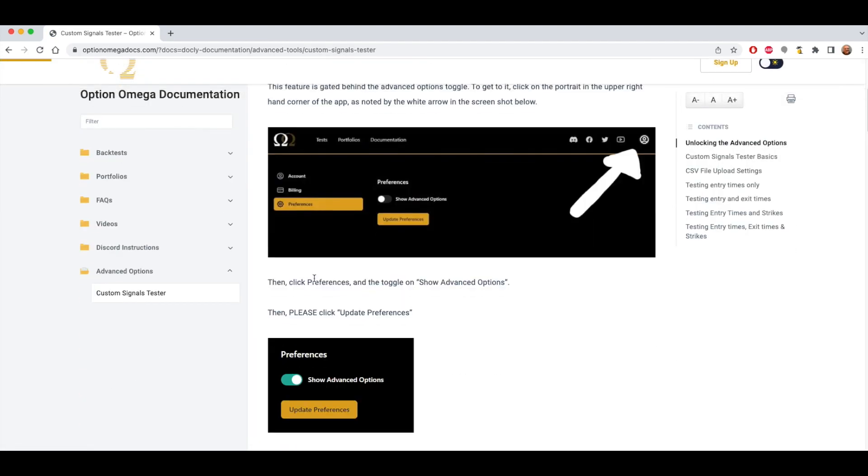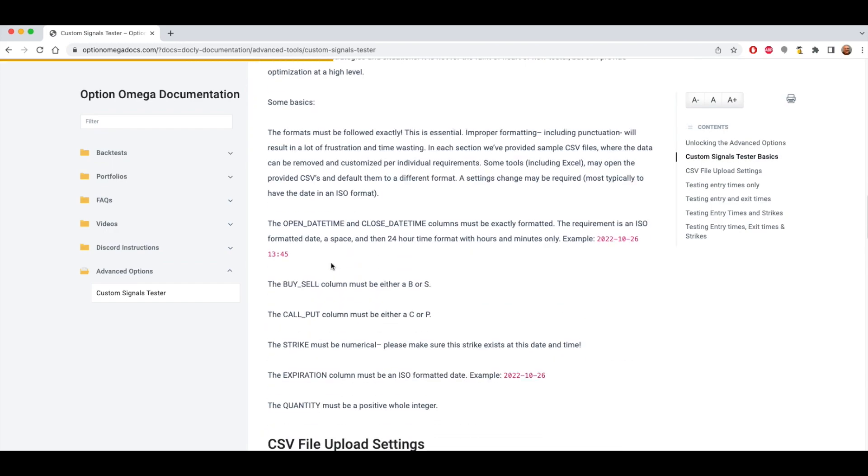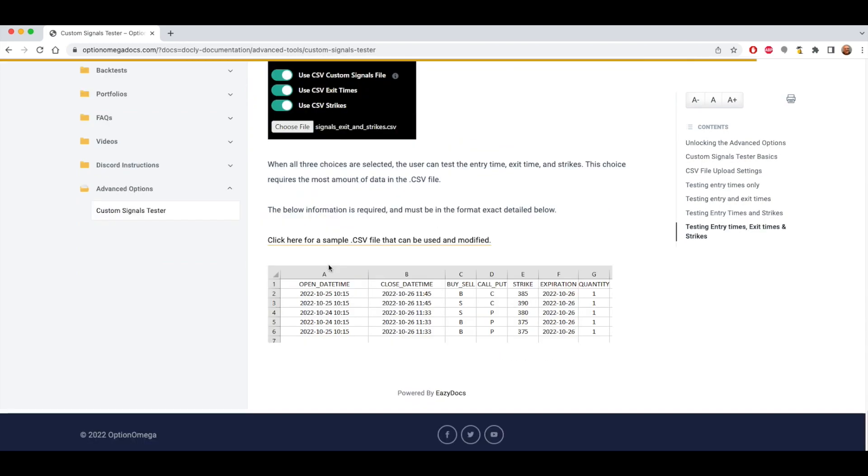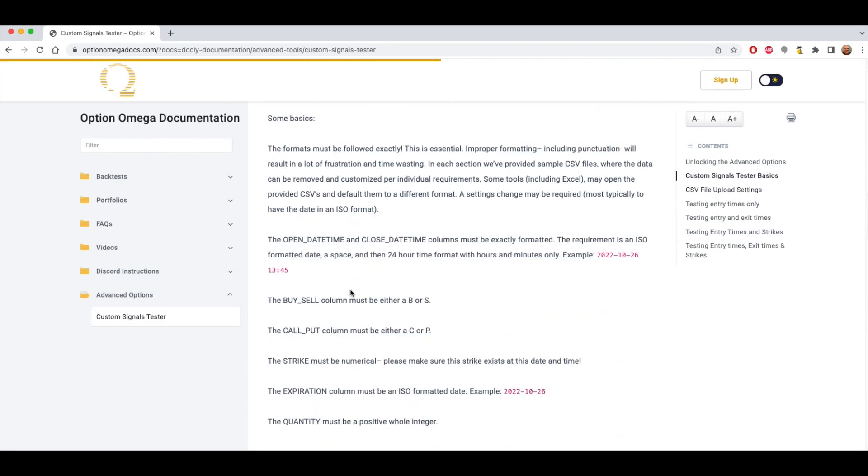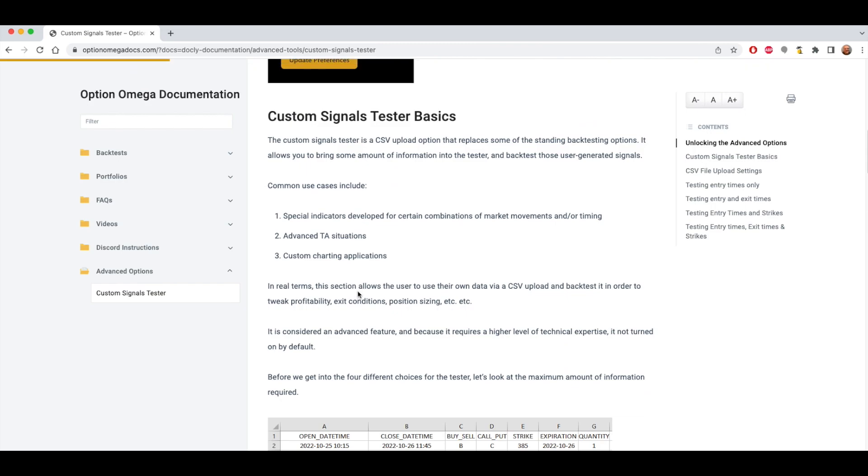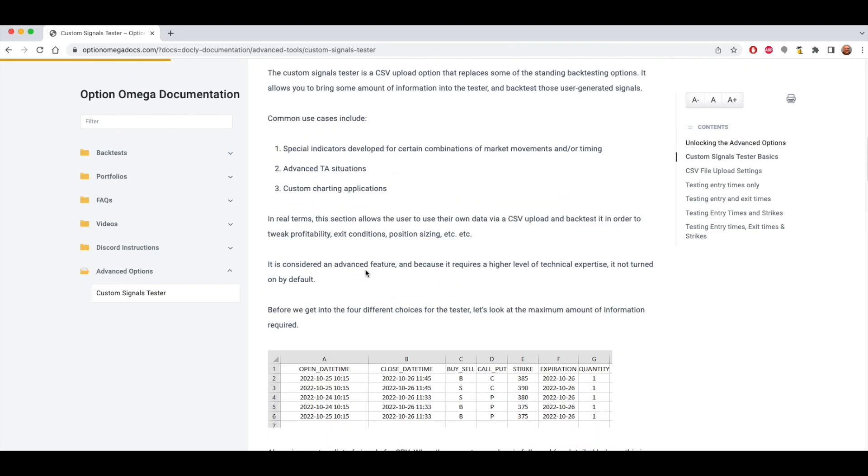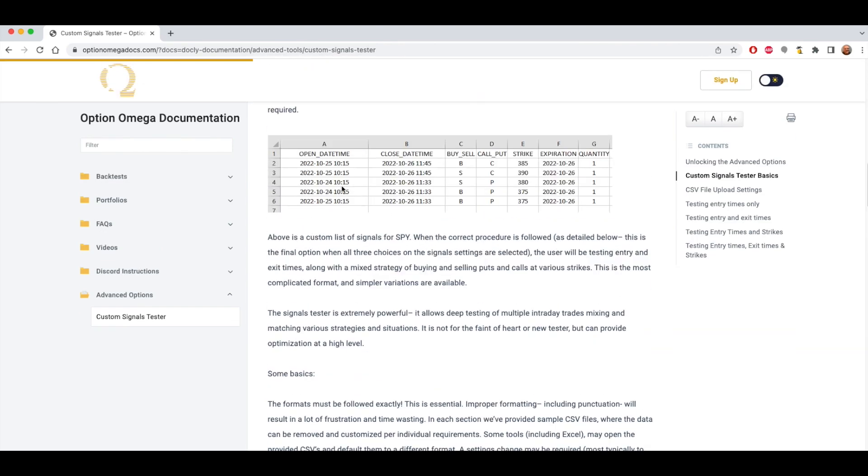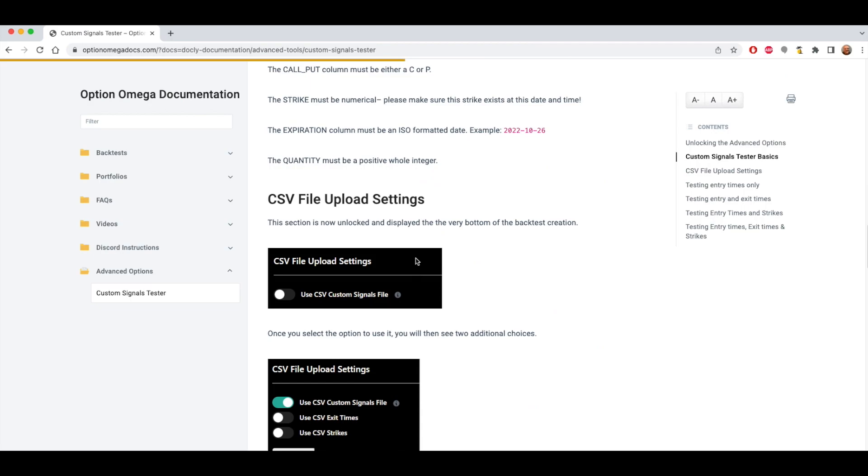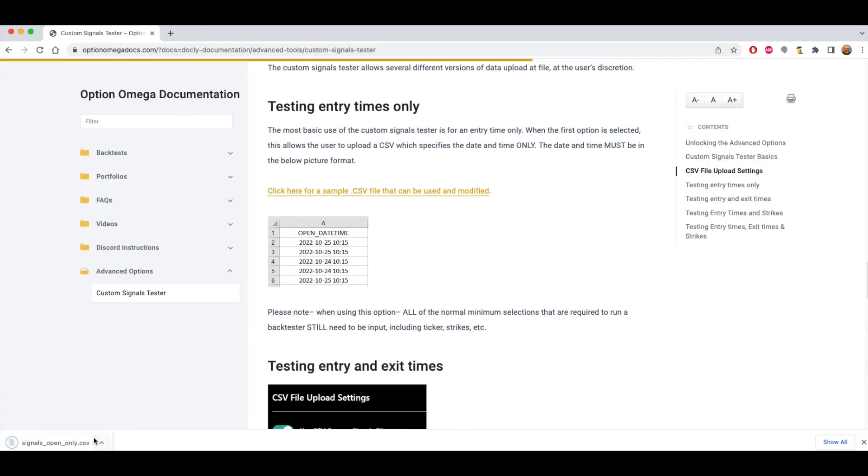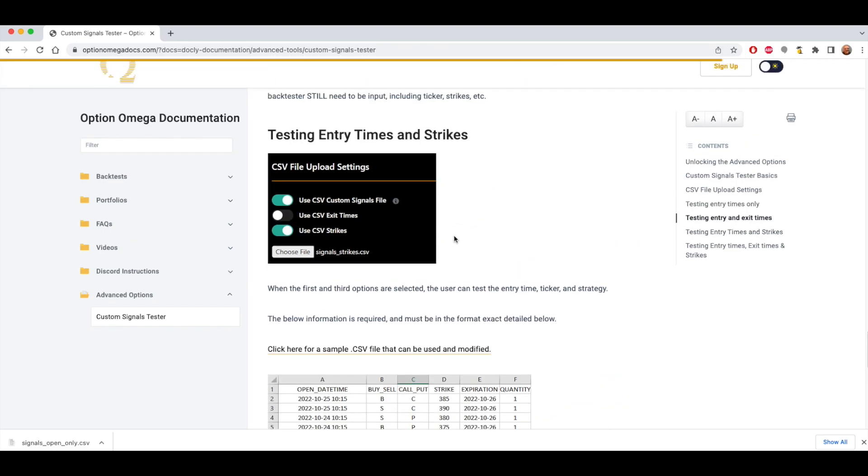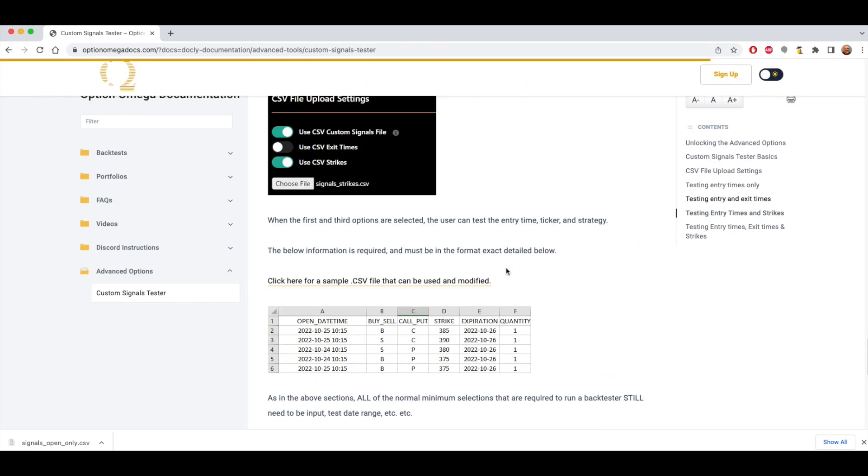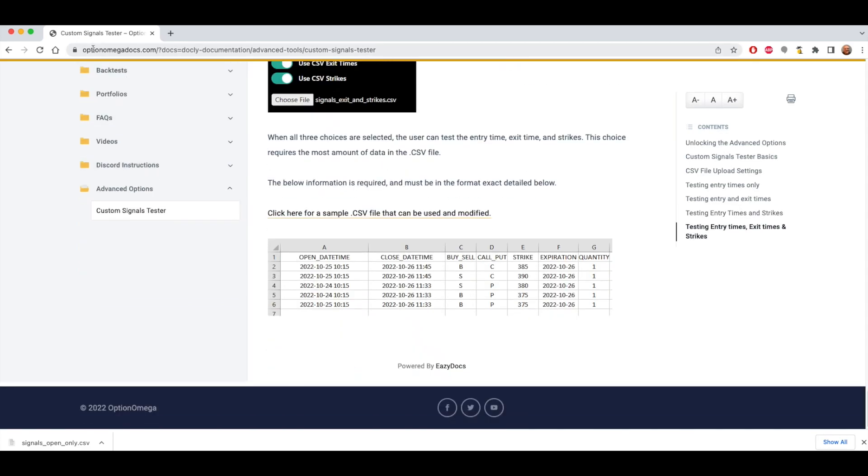As I've mentioned several times, this is an advanced feature. This shows how to go through the tester in written format. You're watching this video so hopefully you like video formats, but if you need a refresher or have some questions you can look here. The other thing that's really important is this has sample file formats. So we have blank CSV files for a couple different scenarios. If you want to test entry times only, you can click here and it will download a CSV file. We have several different examples for testing entry times only, testing entry and exit times, testing entry times and strikes, and testing entry times, exit times, and strikes.